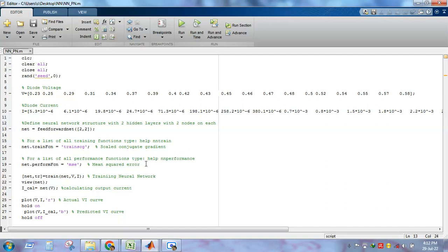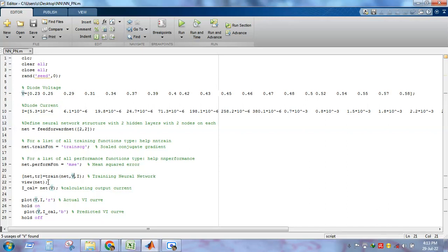Now we have the training data and we have defined the neural network structure and training function. To train the neural network we use the syntax: [net, tr] = train(net, V, I). Here 'net' is the neural network with two hidden layers of two nodes each, and we use voltage as the input and current as the output. After training, you can visualize the neural network structure using 'view(net)'.